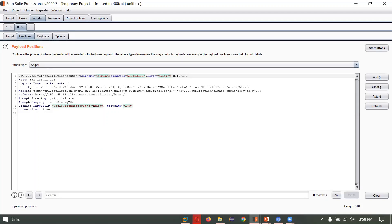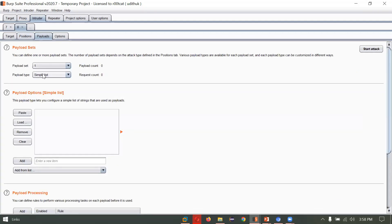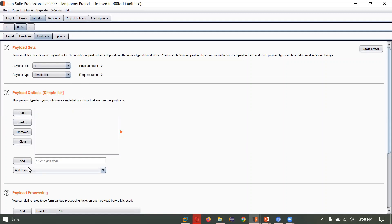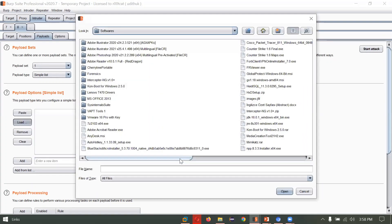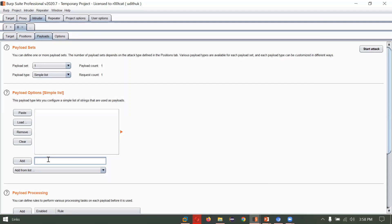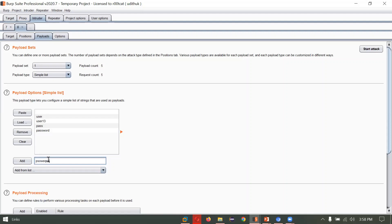To demonstrate Sniper: by default multiple attack positions are included, so we'll clear everything. We know the username must be 'admin' and we don't know the password, so we'll double-click the password field and click Add. Coming to Payload — since we're using Sniper, it consists of one payload set. You can specify the payload type such as runtime file, recursive, numbers, or dates. We'll leave it as Simple List. You can load a list from a file — I have rockyou.txt but it's huge — so I'll manually add entries like: user, user1, user2, pass, password.